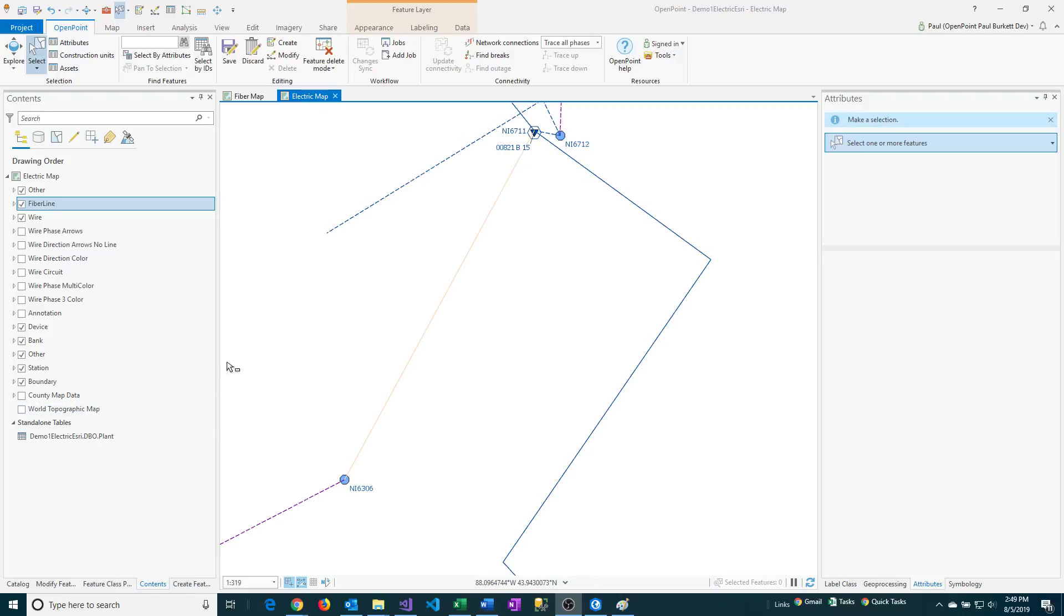So normally in Esri, when you copy a feature, you can only paste it into the same layer that it came from. However, you can use the Paste Special feature to copy it to a different layer if it's of the same overall type like linear versus point versus polygon.